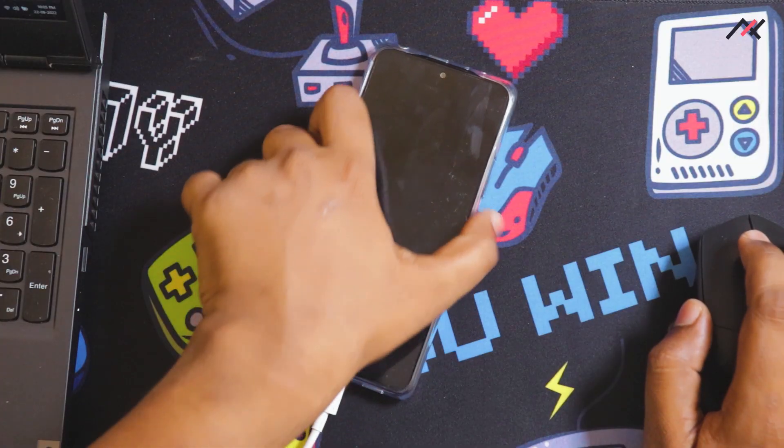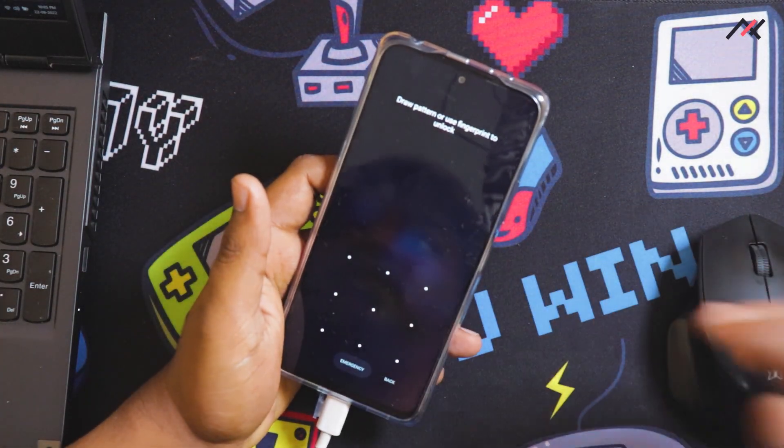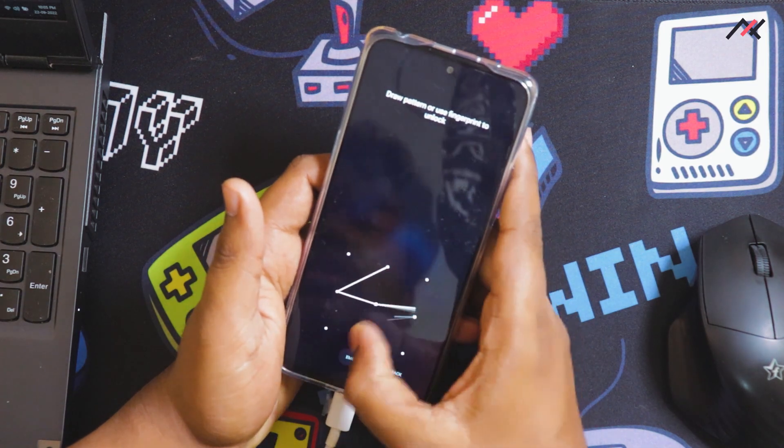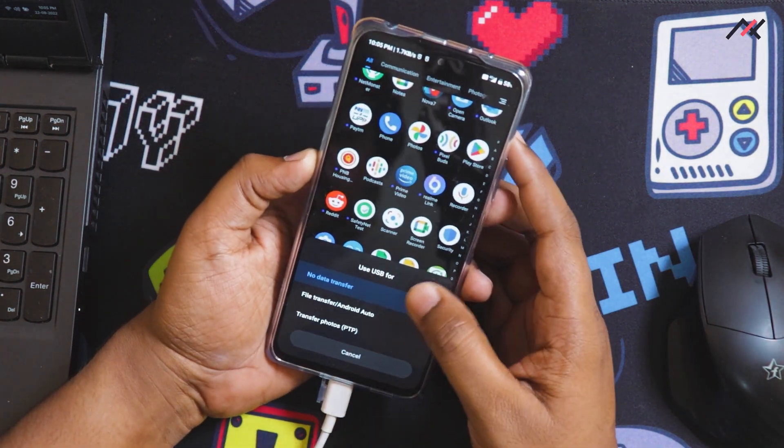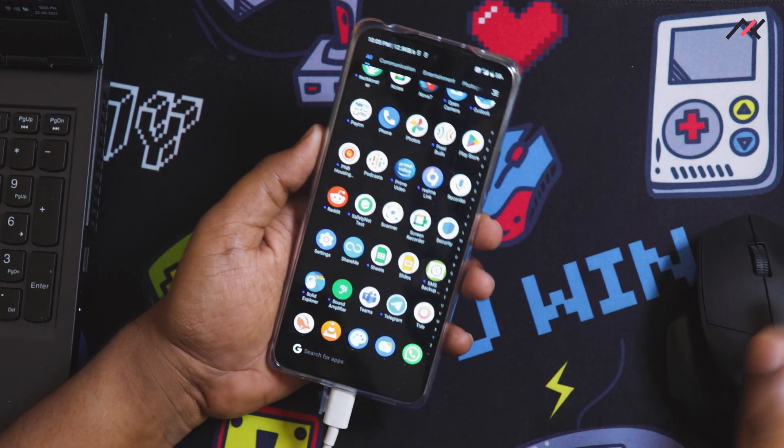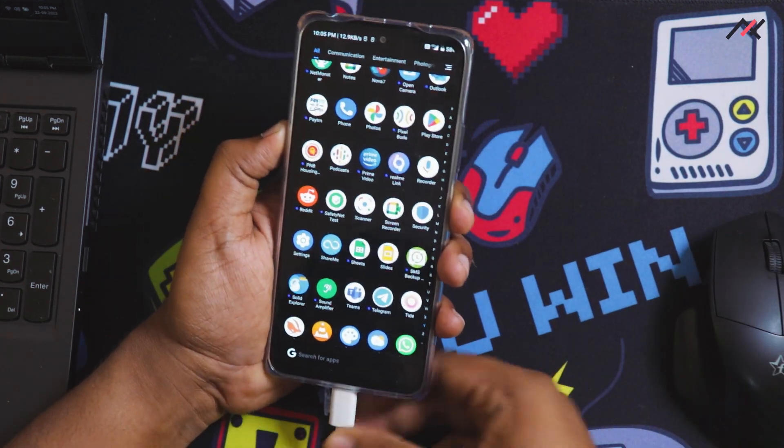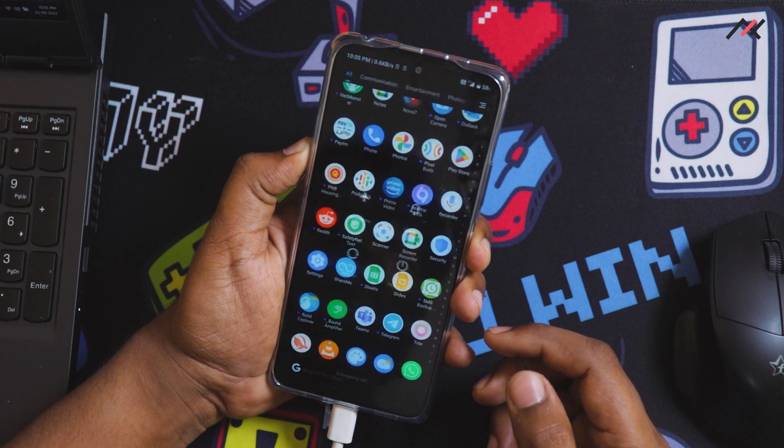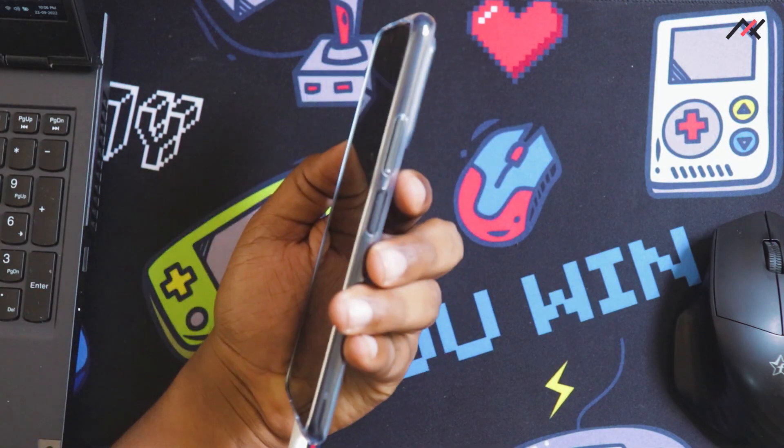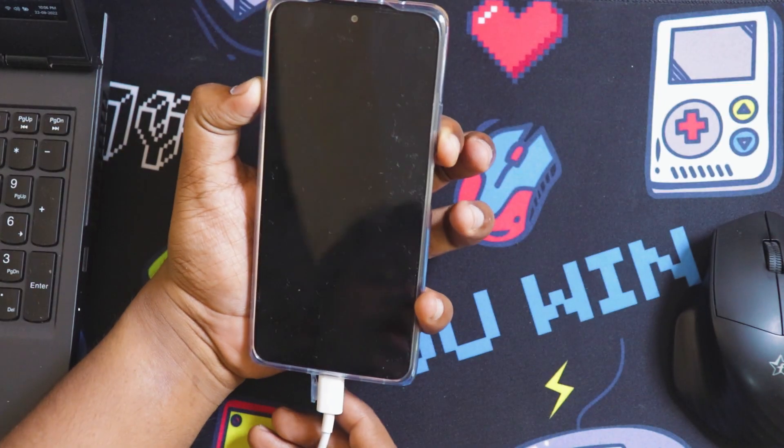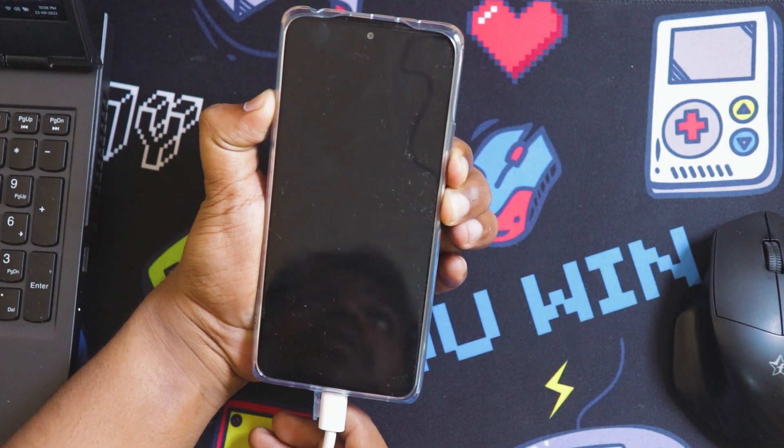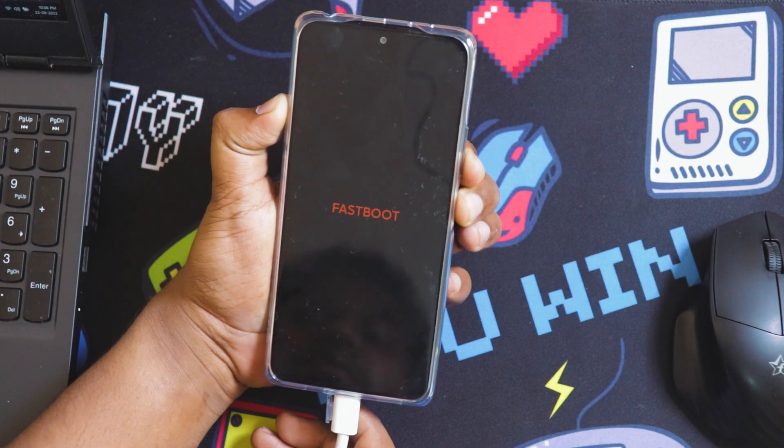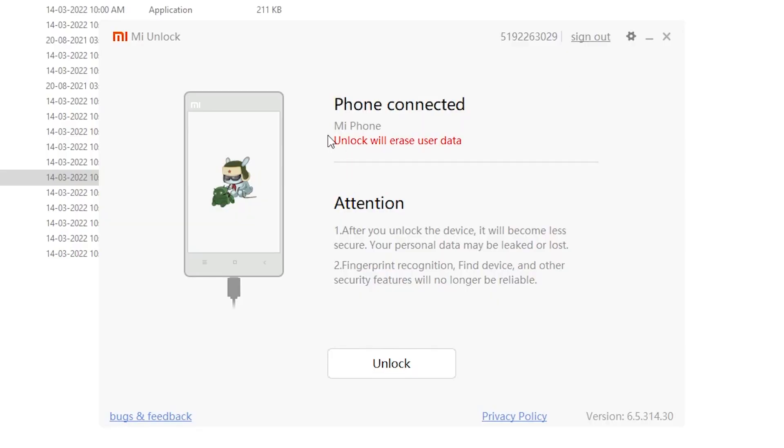Now I need to get into the bootloader. The PC is telling me first I need to turn off the mobile, then hold volume down and power button to enter fastboot. I'm holding it. Okay, now I'm in fastboot and my device is detected. Unlock will erase user data. After you unlock the device it will be less secure. Your phone data may be leaked, fingerprint recognition, find device and other features will no longer be reliable.